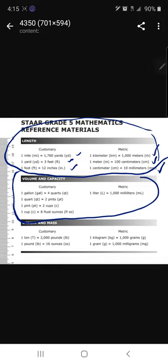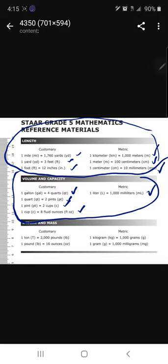Now let's look carefully at the volume and capacity units. The first rule says that one gallon equals four quarts. One quart equals two pints. One pint equals two cups. Then we have one cup equals eight ounces, and one liter equals one thousand milliliters under the metric system. Alright, so let's go ahead and move on to our problems under the Pearson practice sheet.